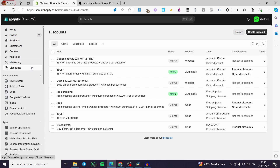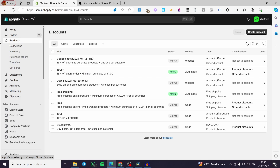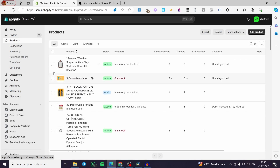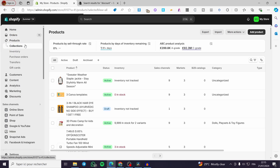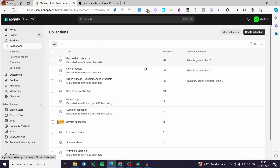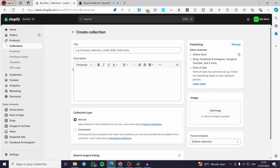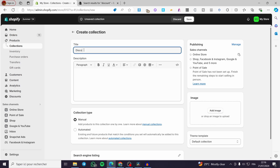All you have to do is create a collection, set multiple products in it, and set those only for sale — or create a discount code specific to those products. When you click on Products, we have the products themselves and the Collections option underneath. Click on Collections and we will see all collections that have been set. We are going to create a collection. I am going to put the title as 'Discounted Collection'.